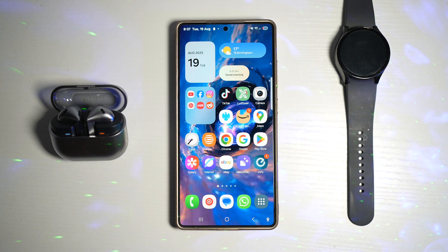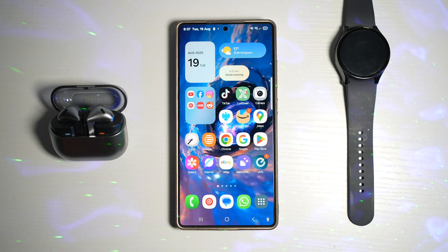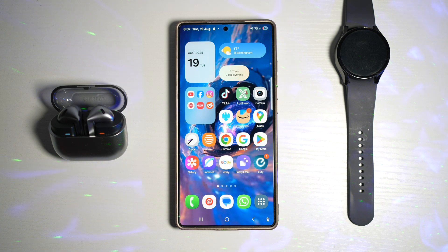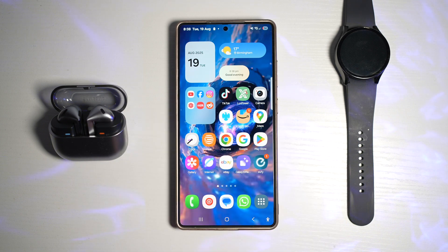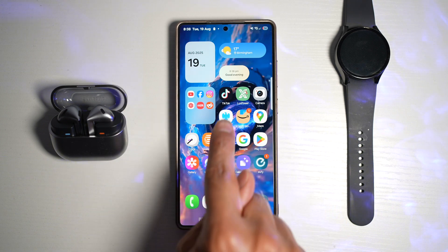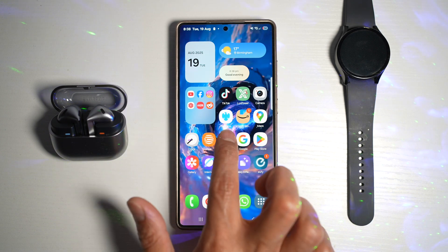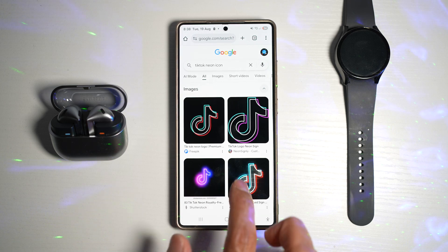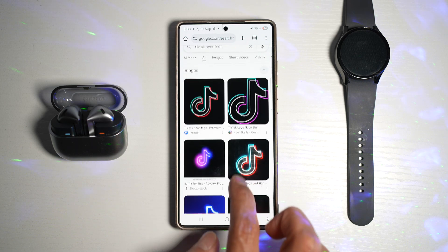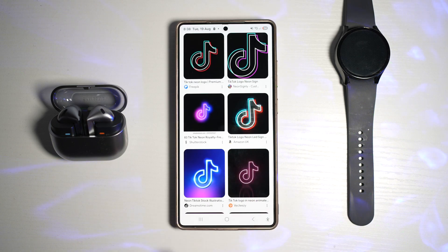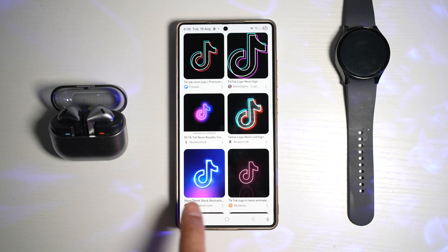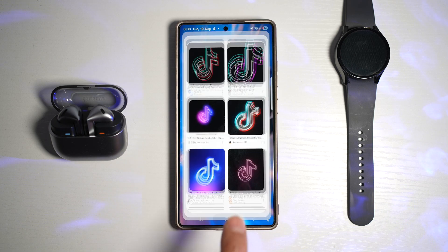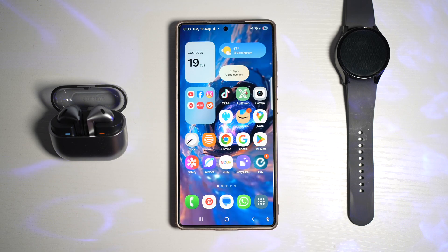You can go ahead and surf on the internet, download any images, and basically replace any app icons with the images you downloaded. Here is an example — we'll go ahead and try to change the icon for TikTok. I've opened up Google Chrome and searched for TikTok neon icon. I really like this icon here and I want to replace it.